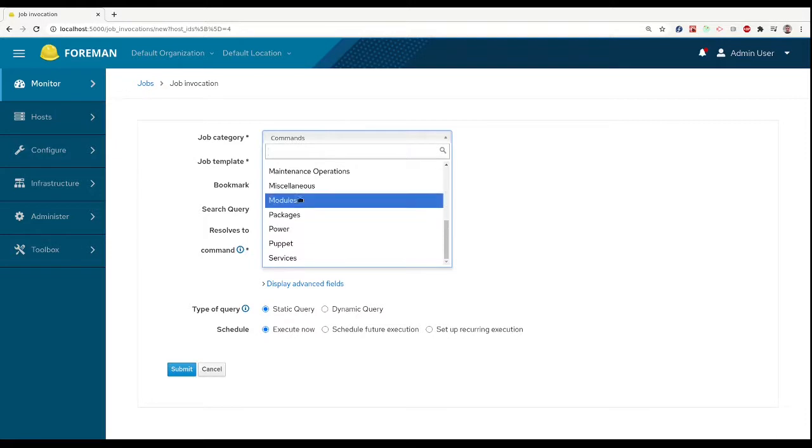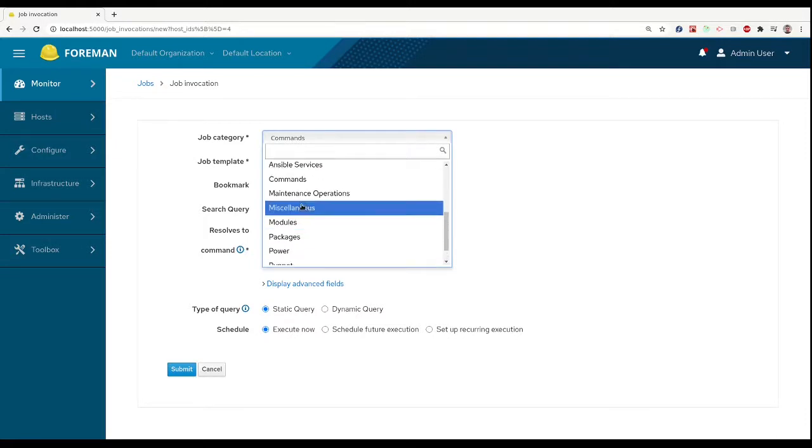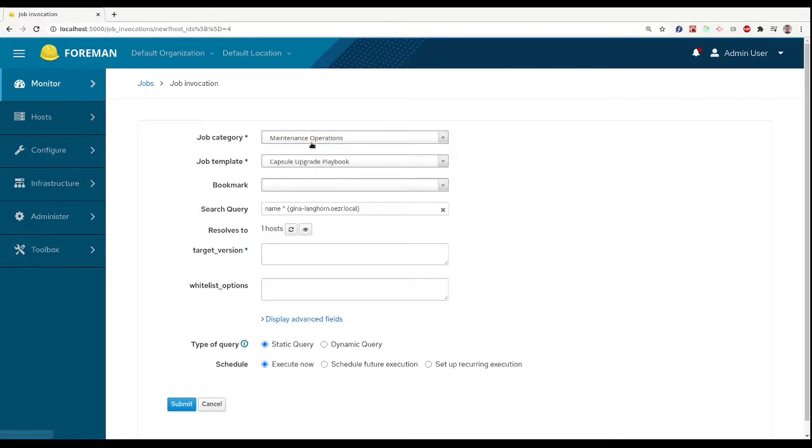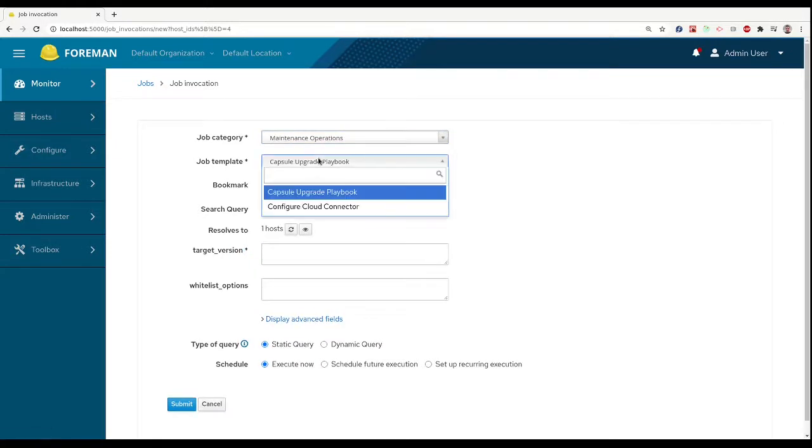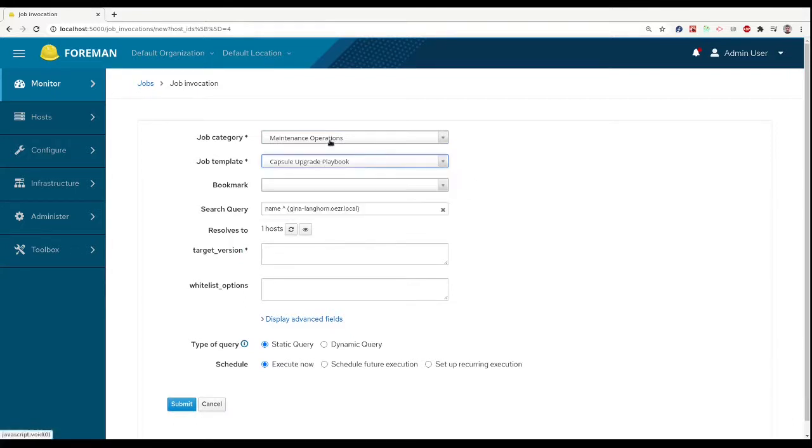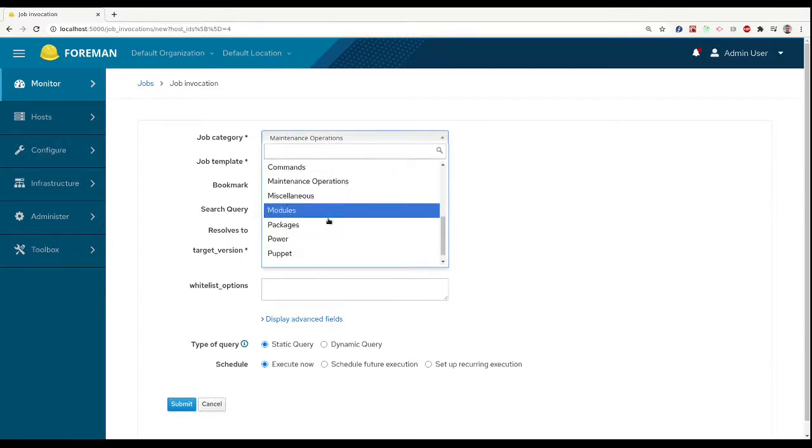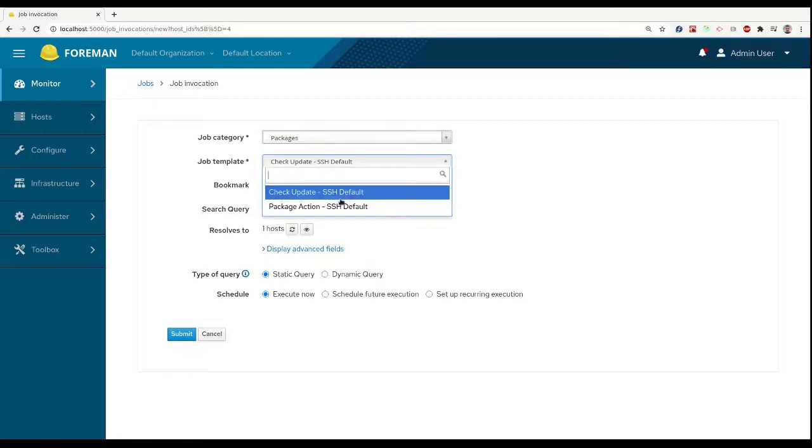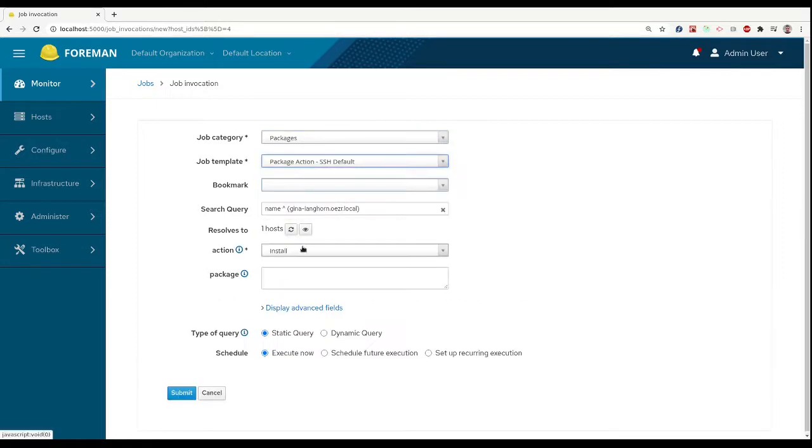They are default templates shipped with Foreman, sorted into categories, which provide common functionalities that most users can find useful. Feel free to browse these templates and discover what they can do for you.